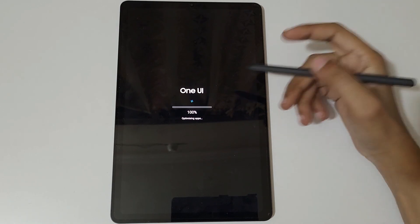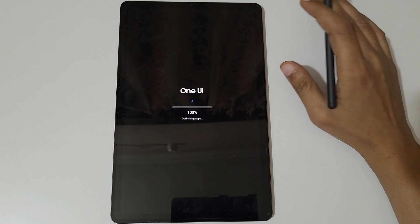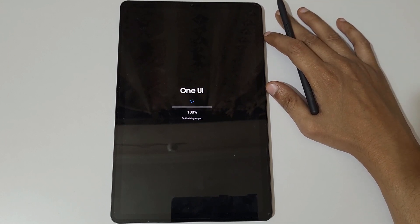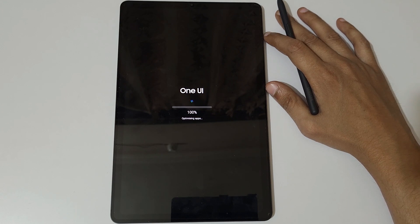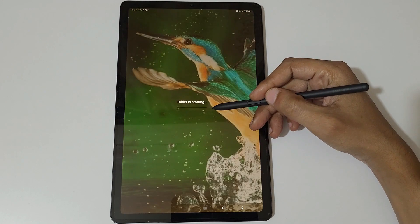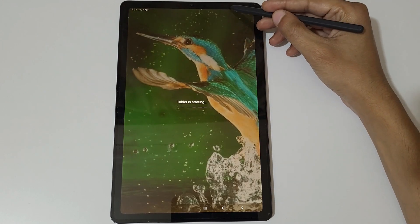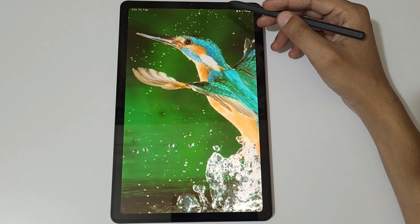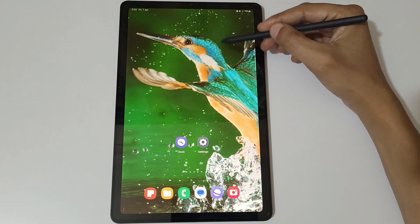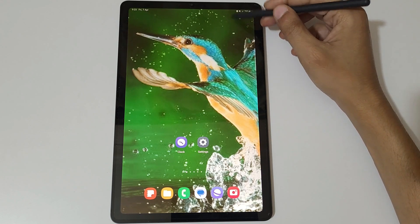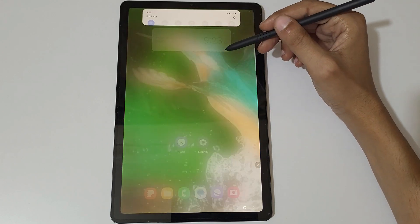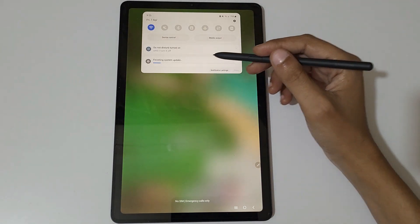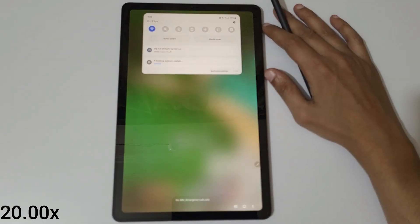100% completed. As you can see, tablet is starting. Now we see if we slide from top, you can see finishing system update.